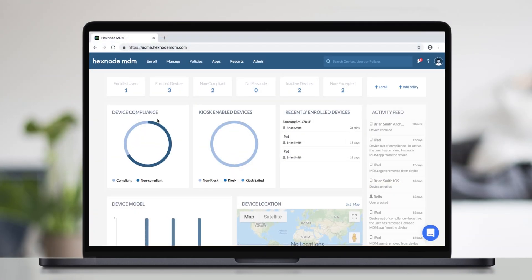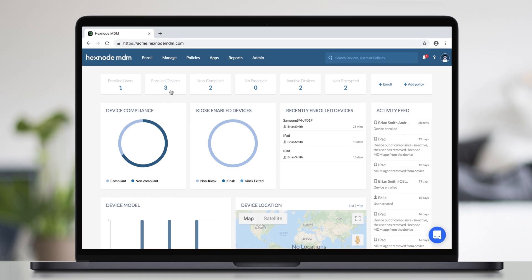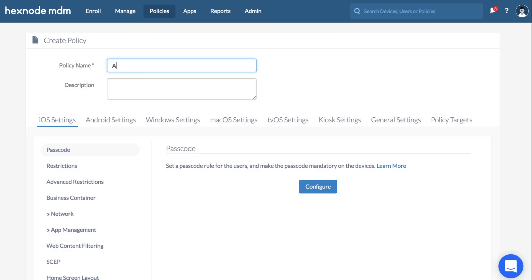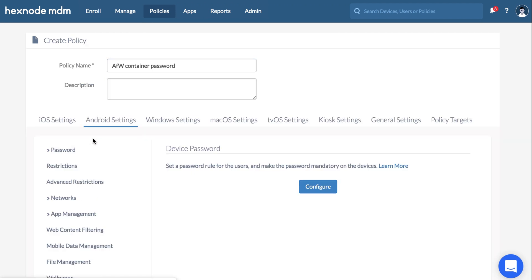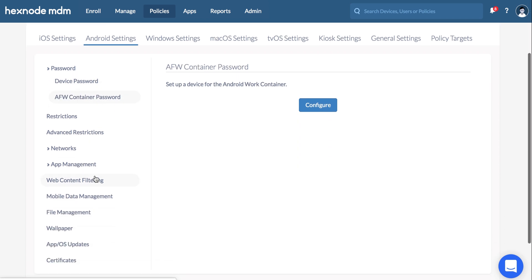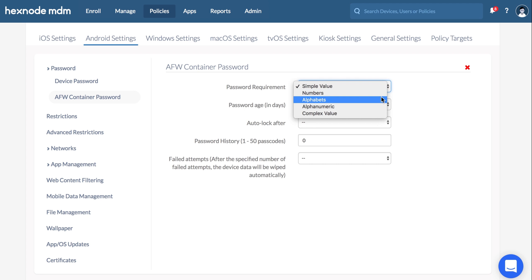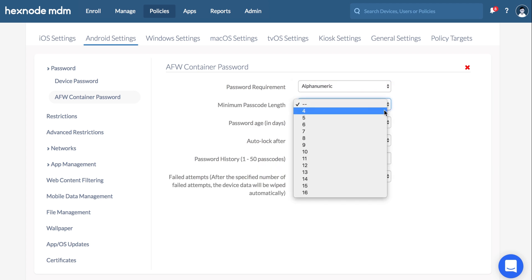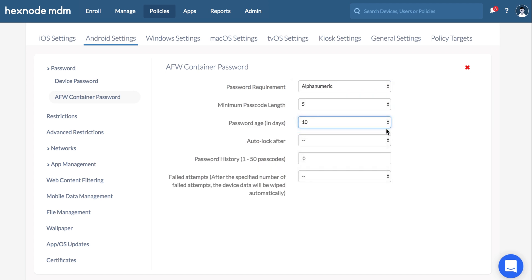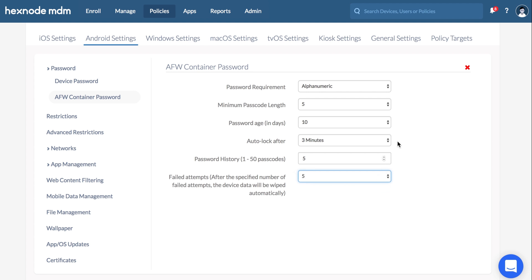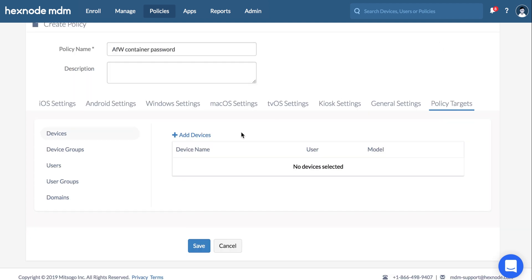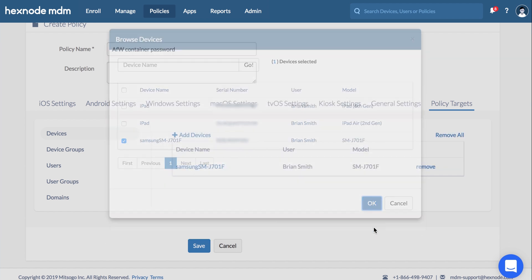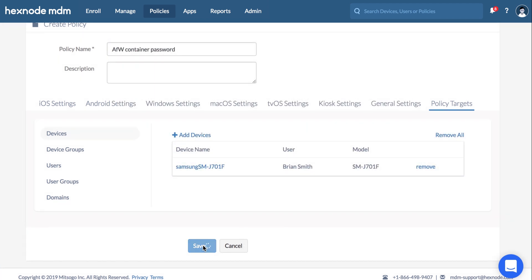First one is password rules for AFW container. To enforce AFW container password, go to Policies, New Policy, Android Settings, Password, AFW container password. Configure the password rules, associate the policy to your target device, and save.